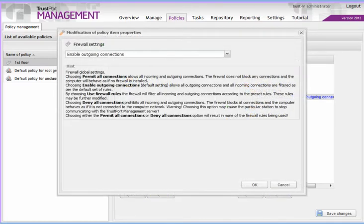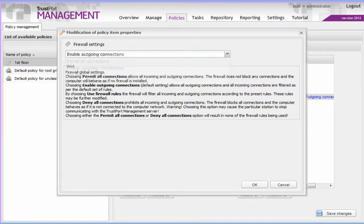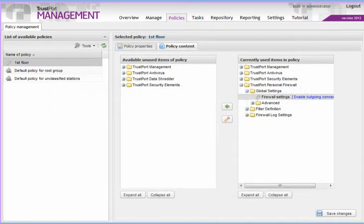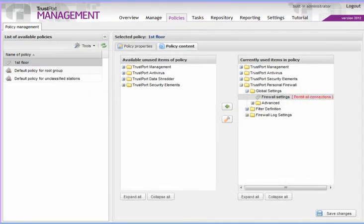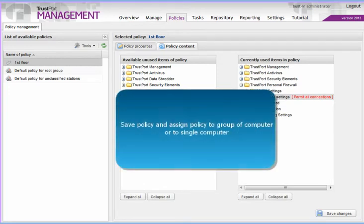Now, it is possible to change the settings. Do not forget to save the changes after you are done.